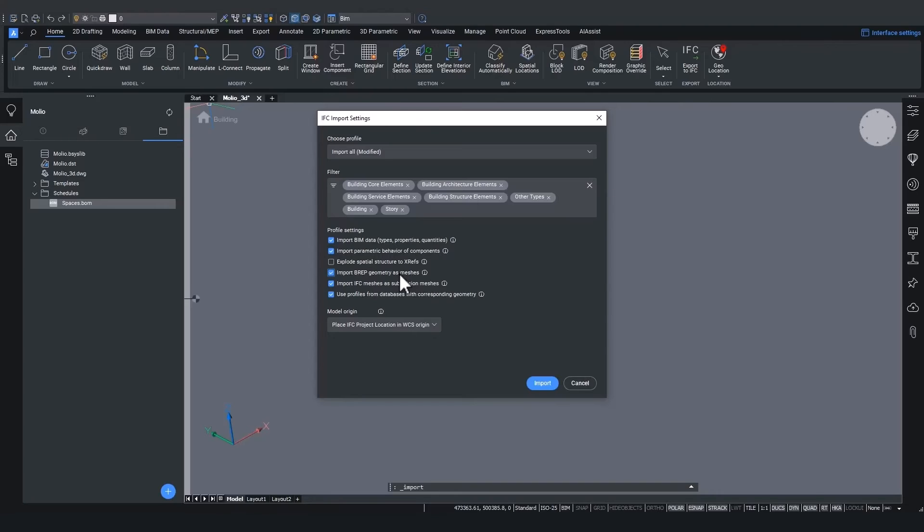This is good for having a lighter underlay. But if you still want to edit the geometry of the BIM elements later, you will want to leave this setting unchecked.